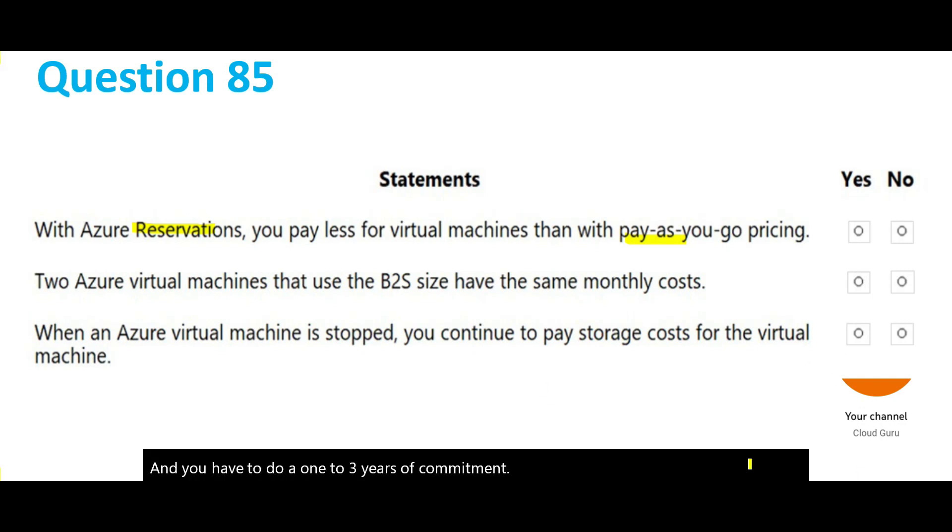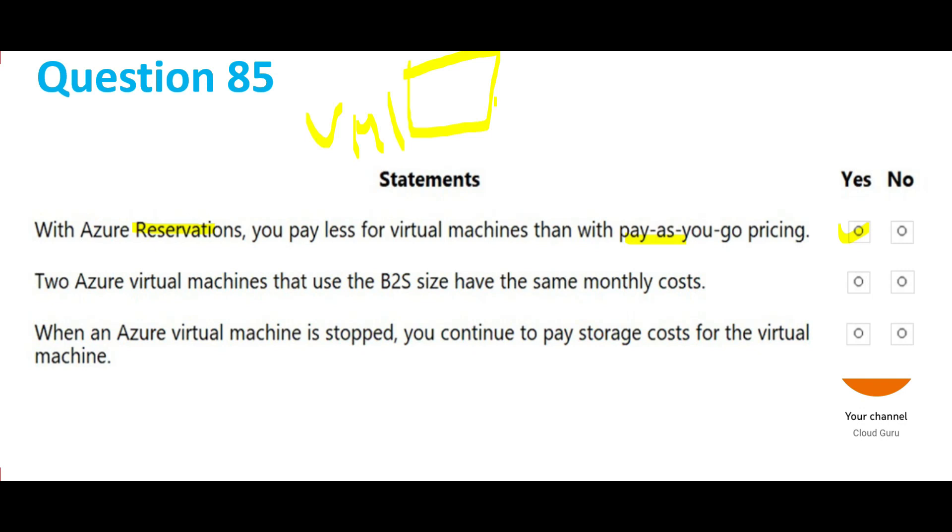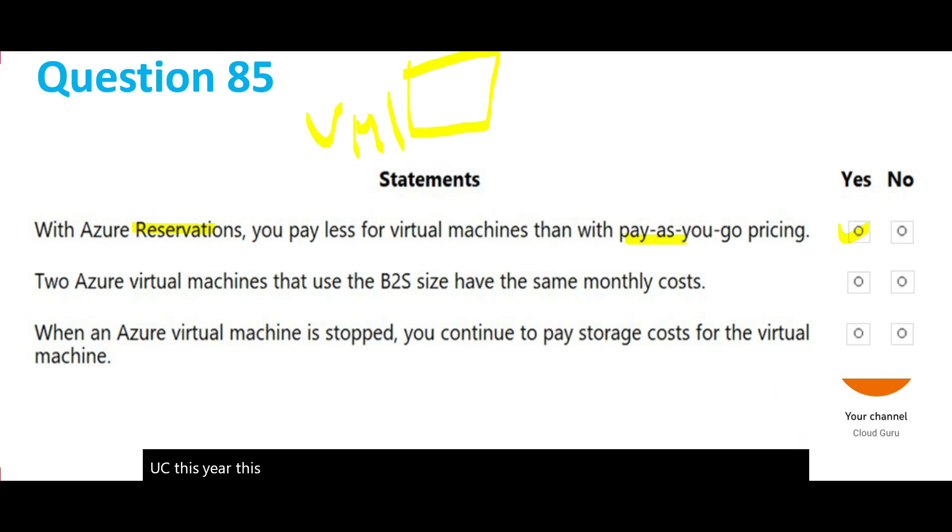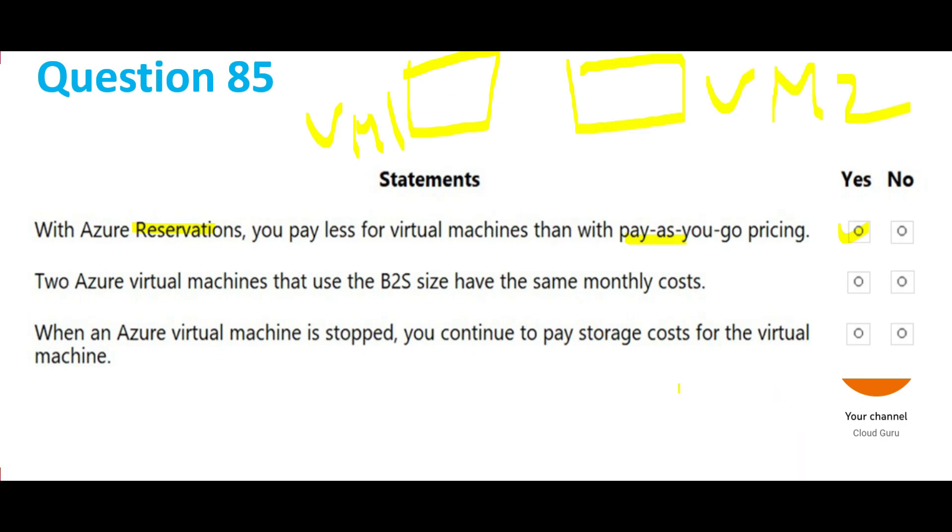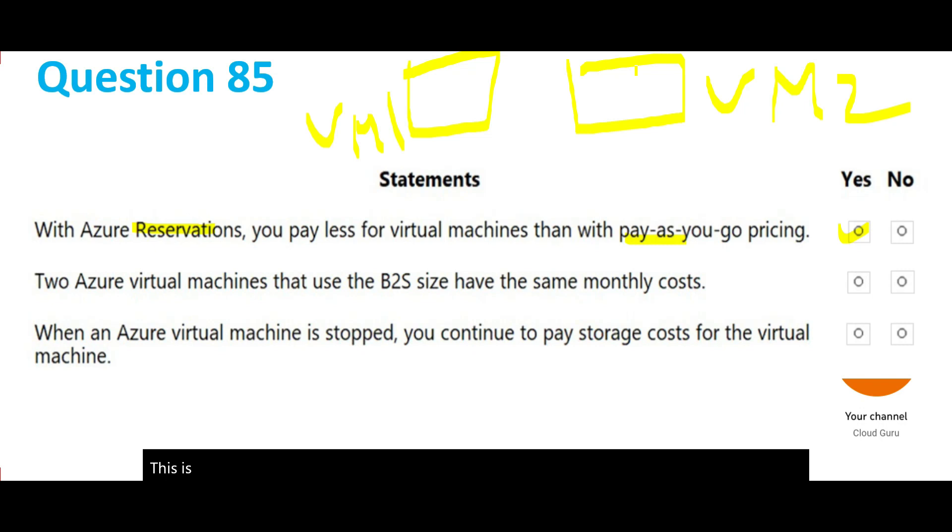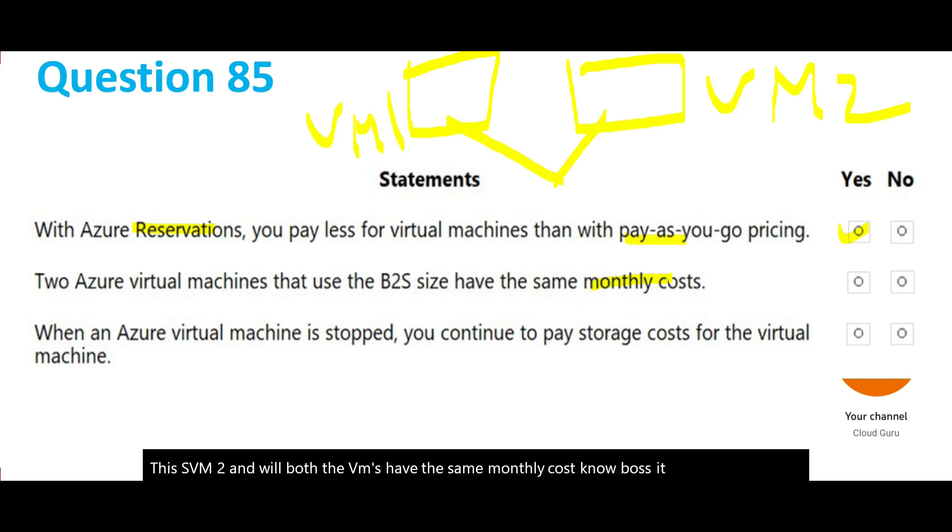The second one says two VMs. If you have two VMs of the same size, will they have same monthly costs? You see this here, this is VM1, this is VM2. Will both the VMs have the same monthly cost? No boss, it depends upon the usage. Maybe VM1 is being used more, VM2 is being used less, we don't know.